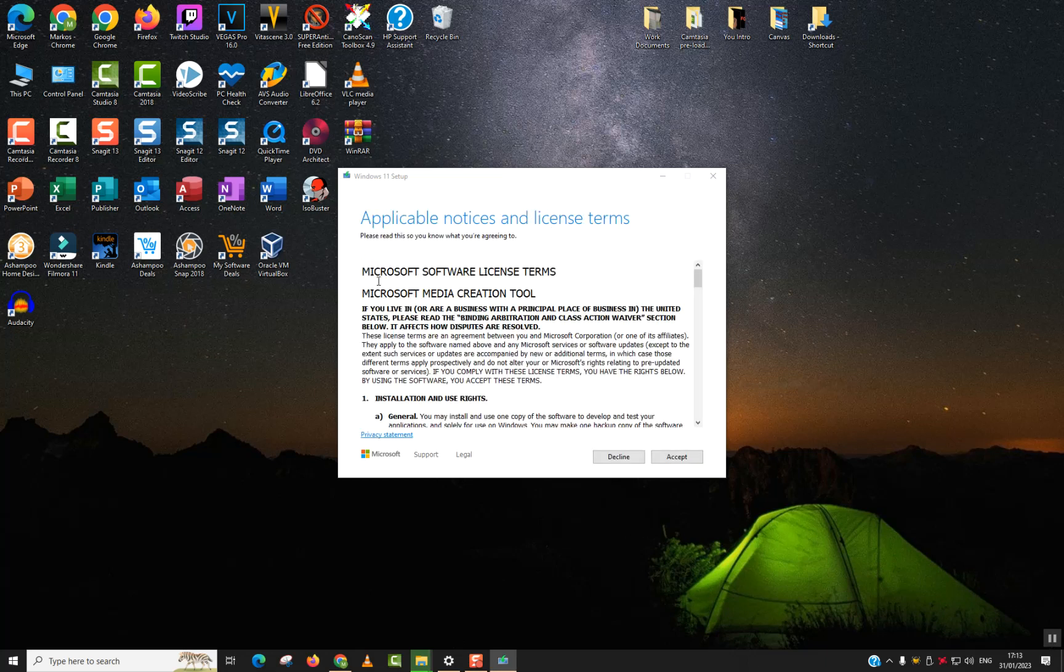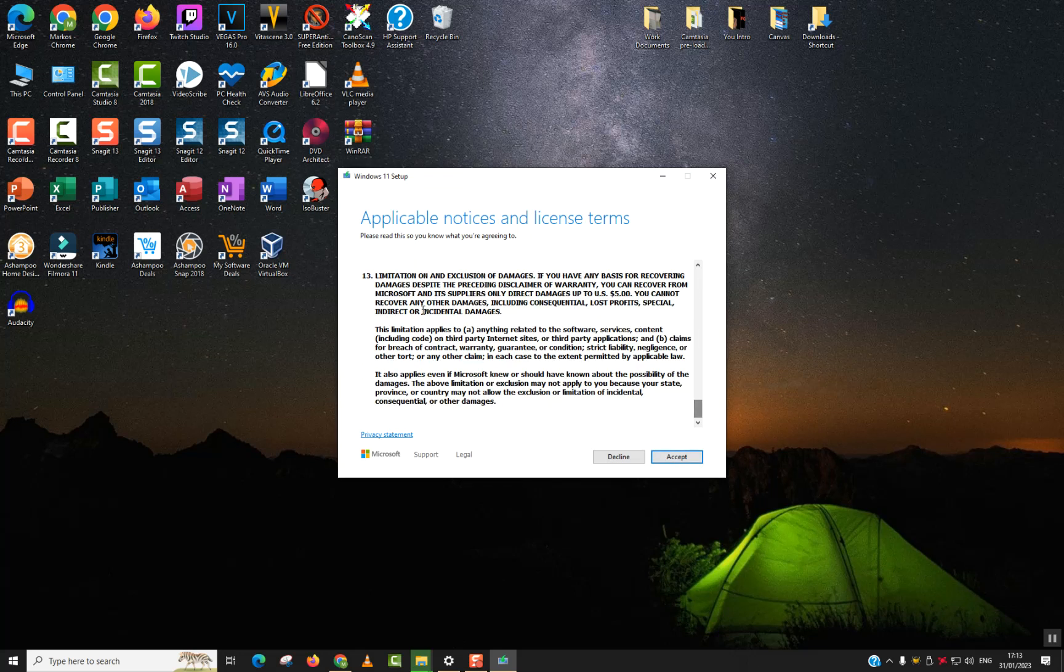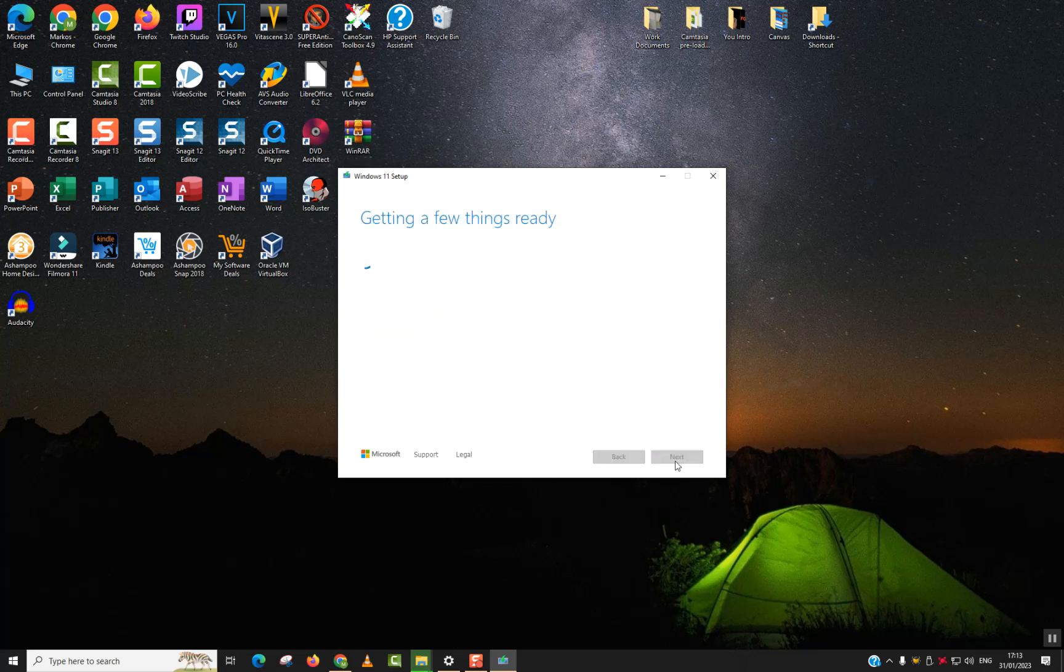As I said, here we have the Microsoft software license terms. I have already read it. If you want to read it, go ahead and click accept if you want to continue.